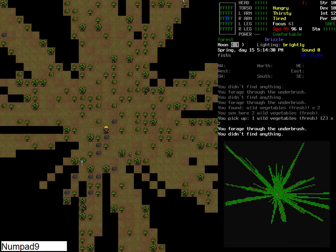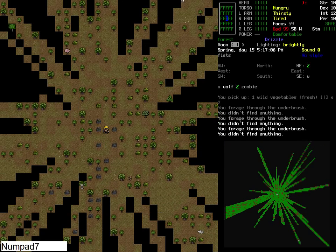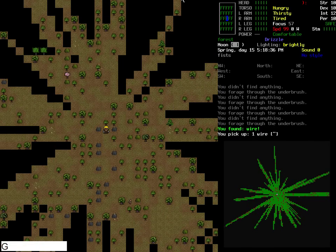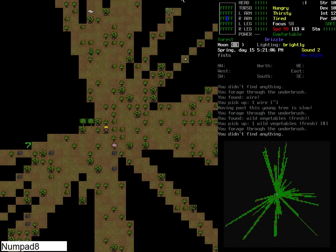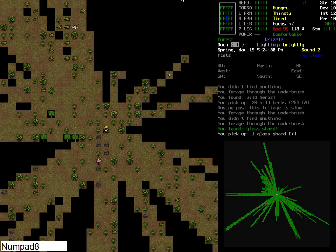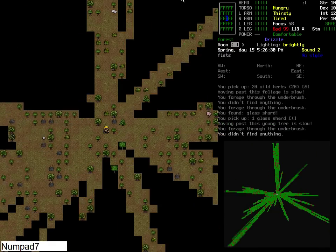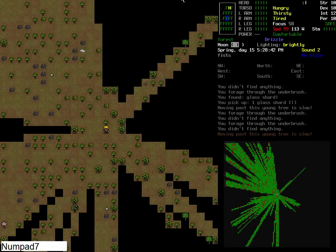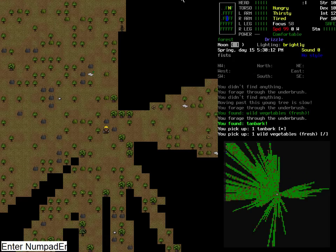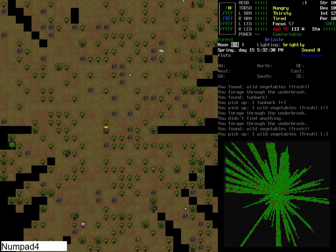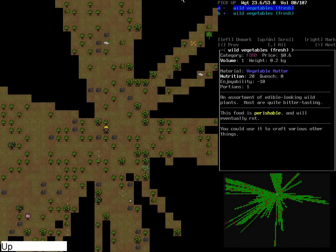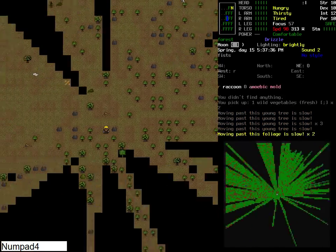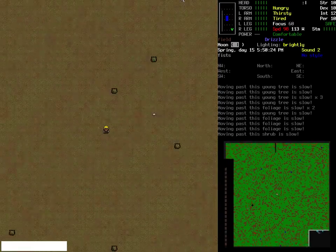All right, I think we've got a fair amount of wild veg now. Some wire, cool. Yes, herbs. All right, I think that's a fair amount of veg. They'll probably do us good for a while. Veg seems to take a while before it goes off, so that should be fine.